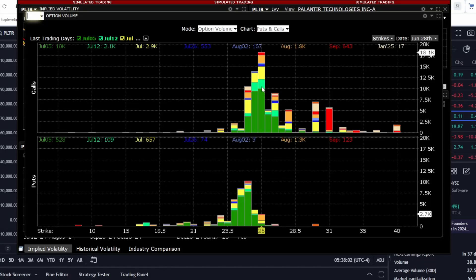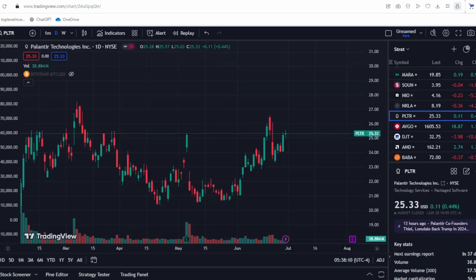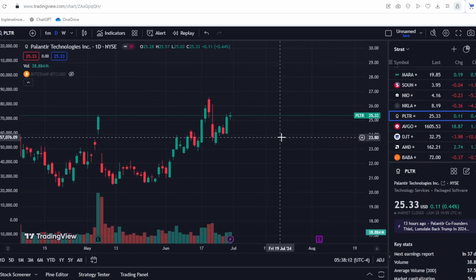Thus, the hypothesis is that we might continue to consolidate for a while and then break through these significant resistance levels around the earnings report. However, the opposite could also happen, and we might see a drop.